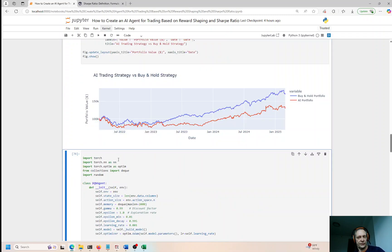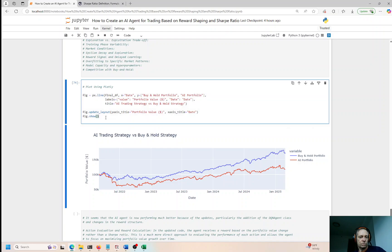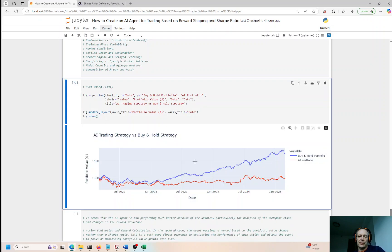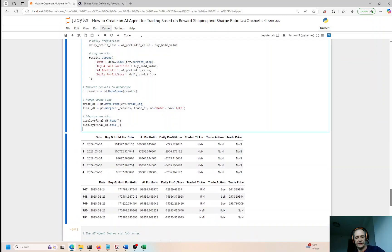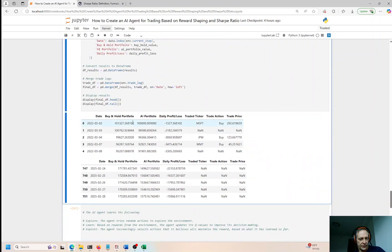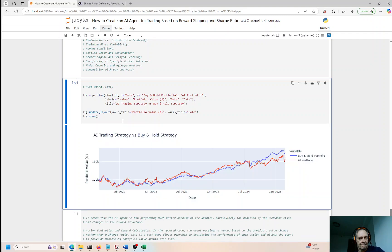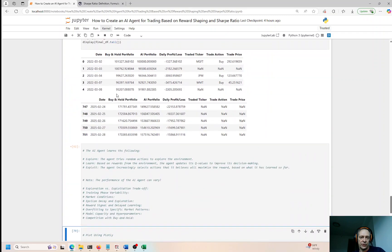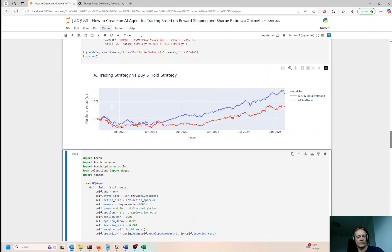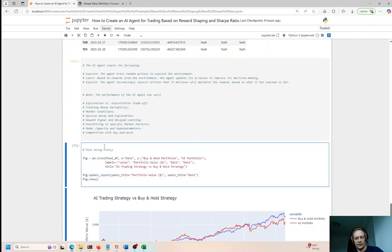The buy-and-hold is always going to be the same because it just buys at the beginning of the three-year period and spreads the $100,000 evenly across all stocks. But the AI agent's learning rate can change each run. I did see one run where it was highly positive and the agent really outperformed the buy-and-hold by a significant amount. Running it again, the AI agent is definitely closing in but still coming up a little short. The second strategy does perform significantly better than the first.